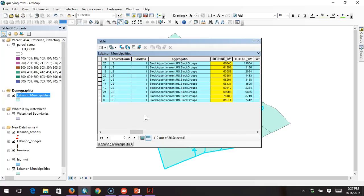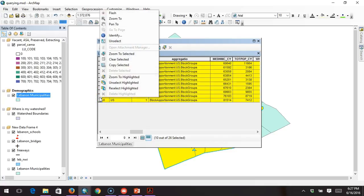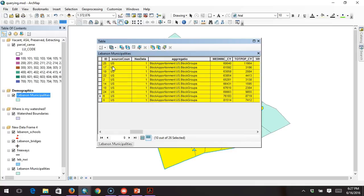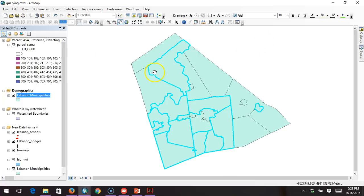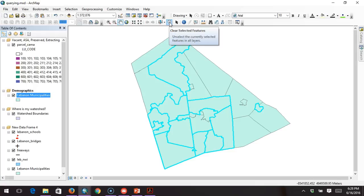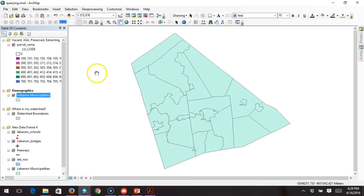A really cool thing you can do is if you need this data in another format — like for a report — you can select them all, right-click, go to Copy Selected, then open up Excel and paste it in. That's a great way of getting data out of ArcMap for use in a spreadsheet or database application. It's also a good habit to clear out your selection after you get your answer, because if you run another query or geoprocessing function with features still selected, it will only run on those selected features, which can yield results that aren't really valid.